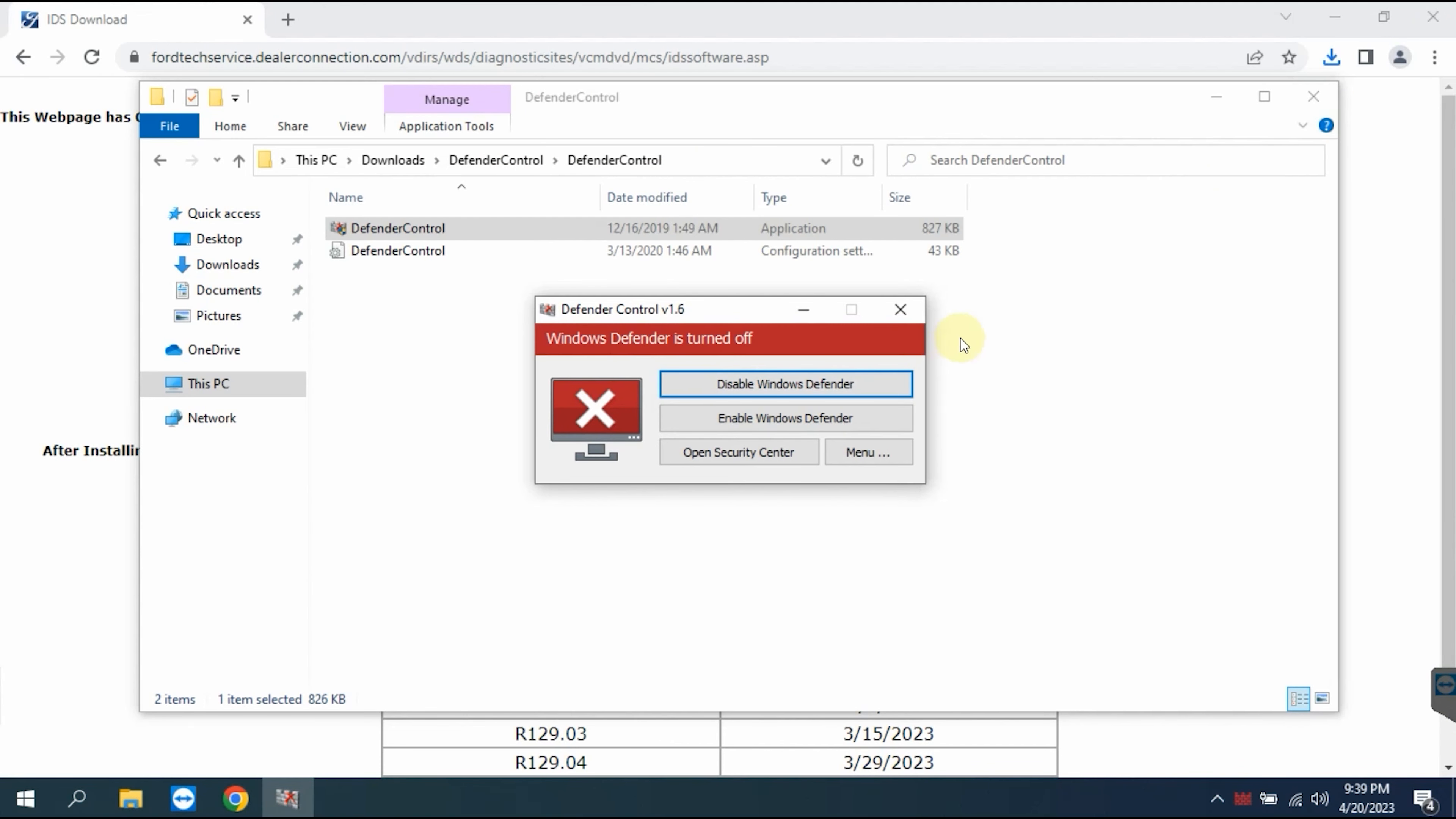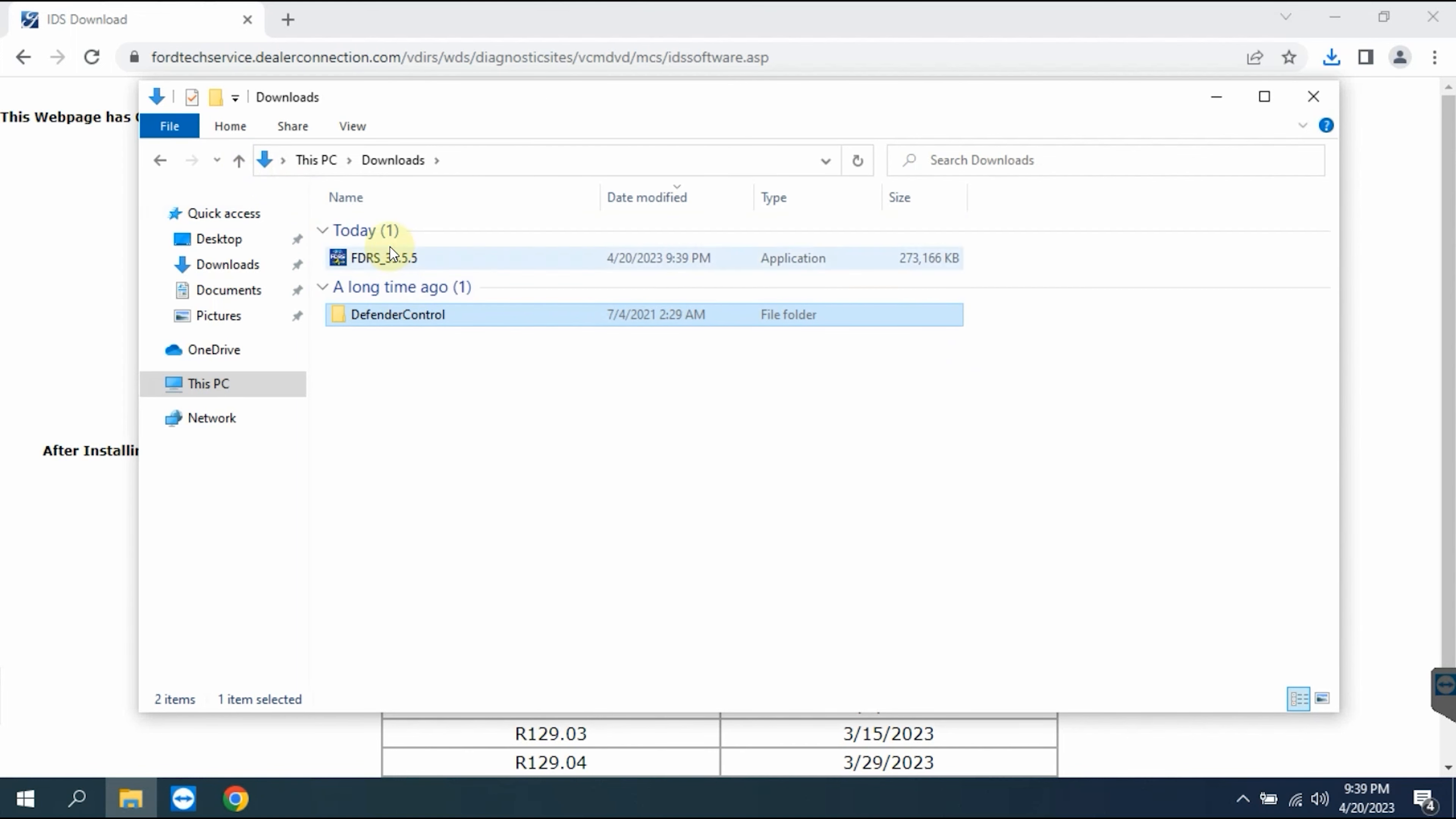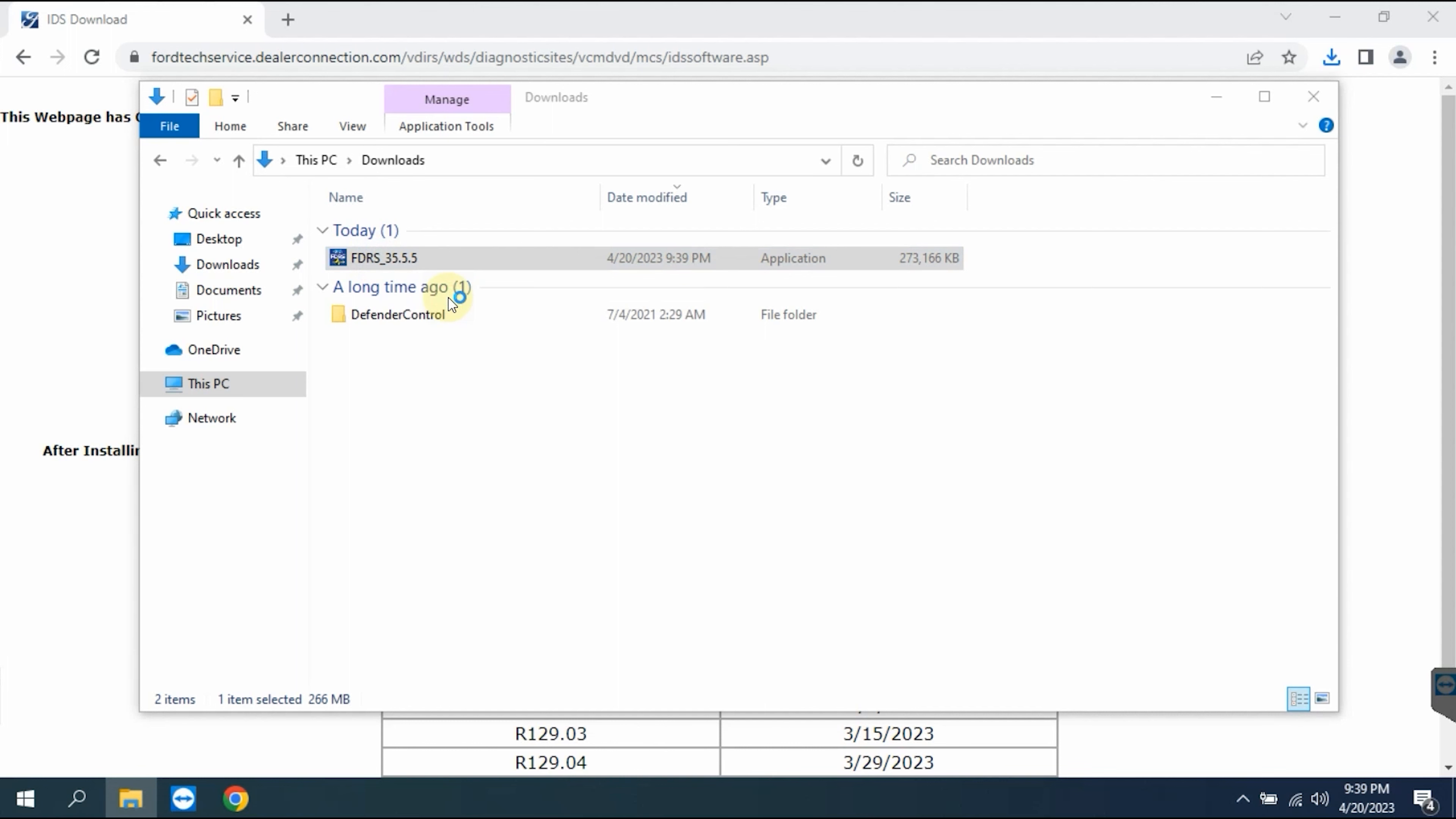Once you have made sure that the antivirus is completely turned off, go to the installation file you just downloaded, click and select Run as Administrator.